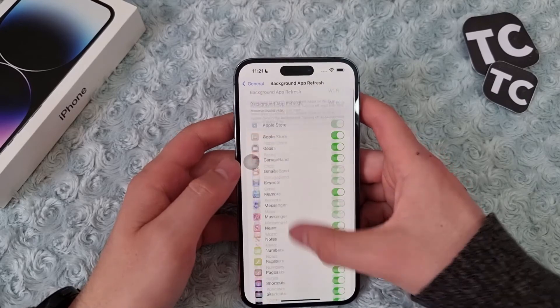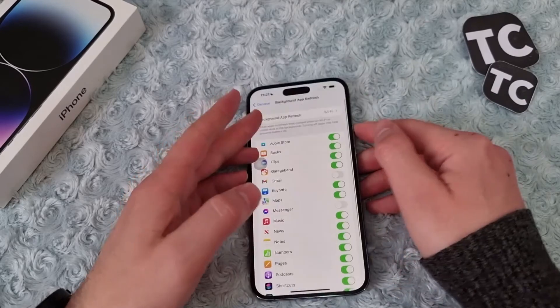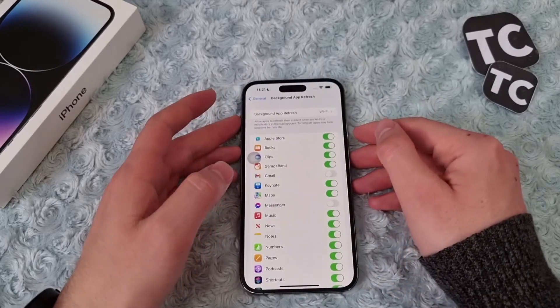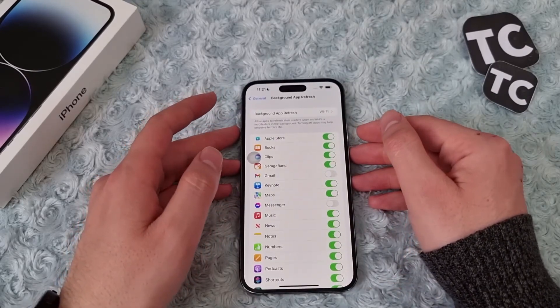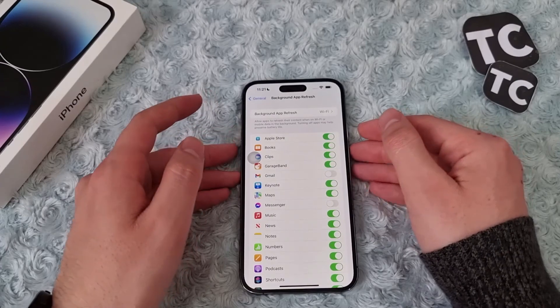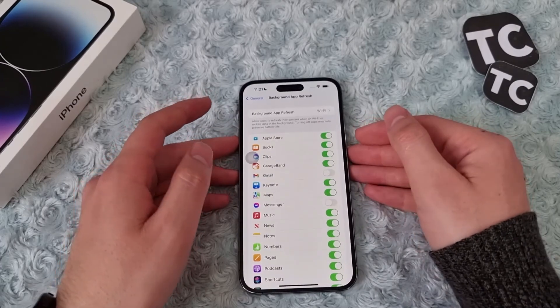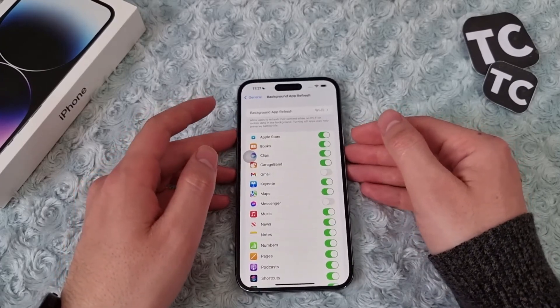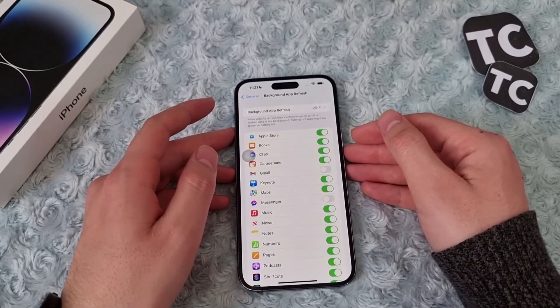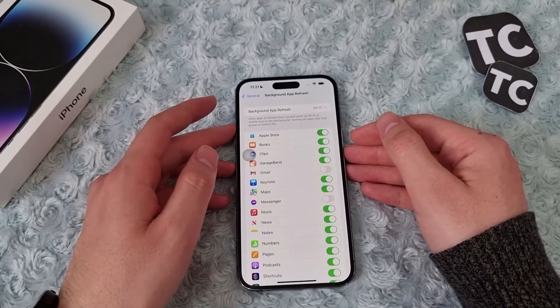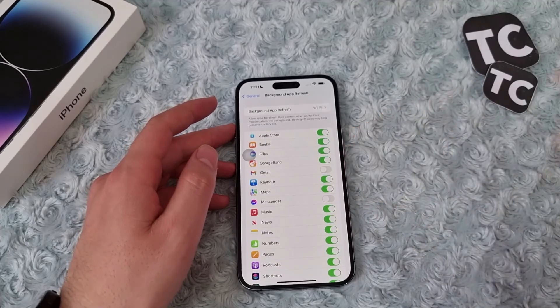So that's it, that's how you enable or disable background app refresh on your iPhone 14. Thank you for watching, have a good day and don't forget to like and subscribe.